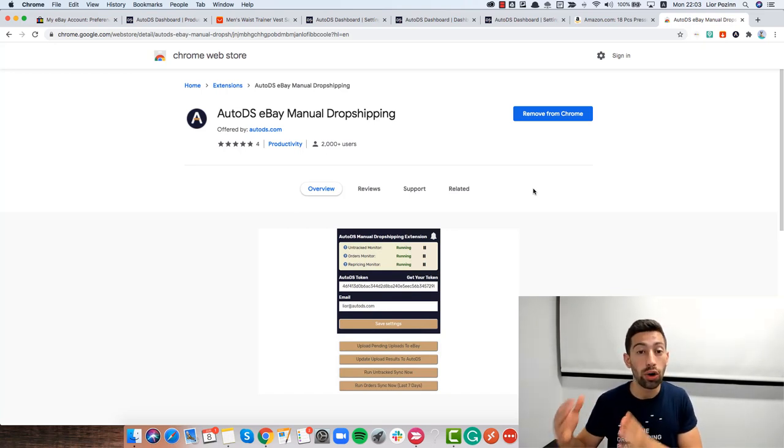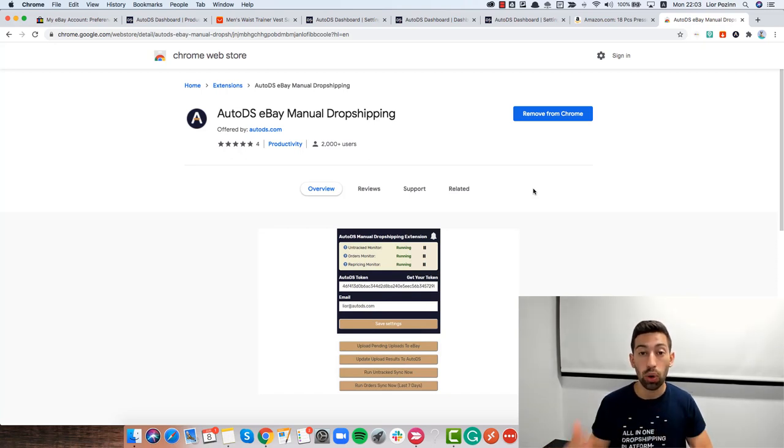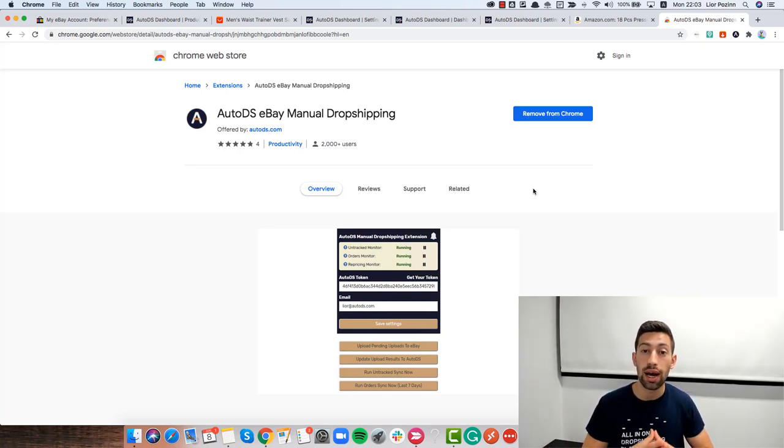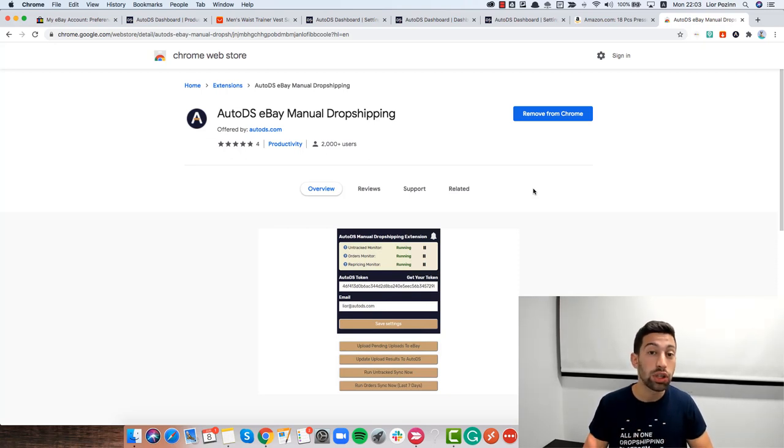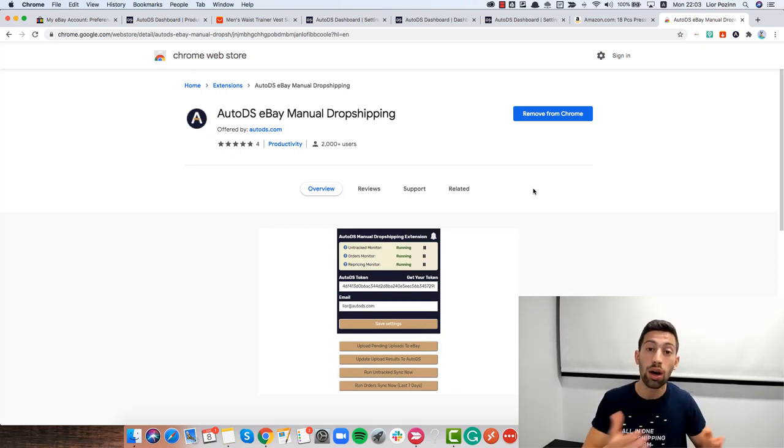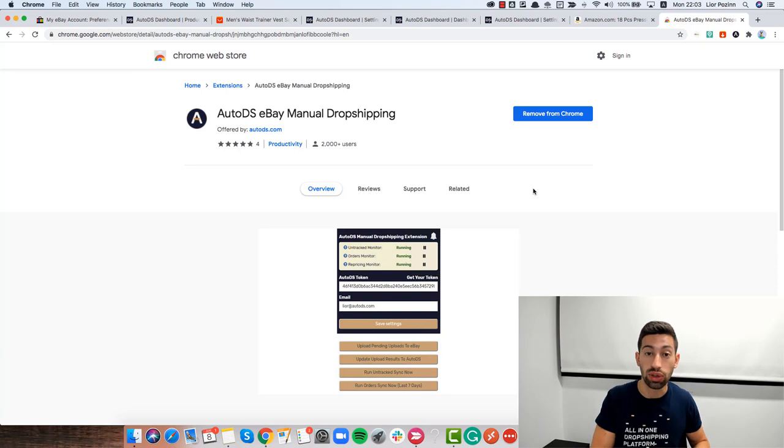File exchange is a system on eBay where you can upload a product with changes that you want to do on your products and eBay will process all of these changes and put the right pricing and all of the changes that you put on the file on your products.